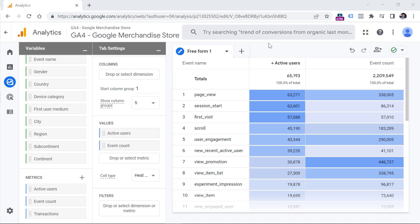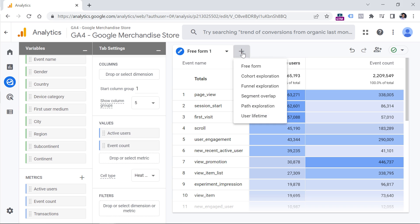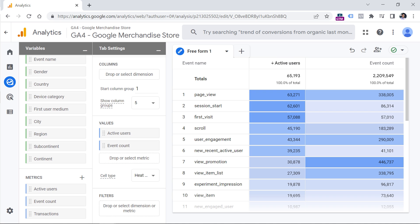If you want, you can add multiple tabs to the same exploration. Tabs can be added by clicking the plus icon, and their types can be different — for example, one tab might use freeform while the second tab uses funnel exploration. But that's enough of the theory. Now let's go to some practical examples.